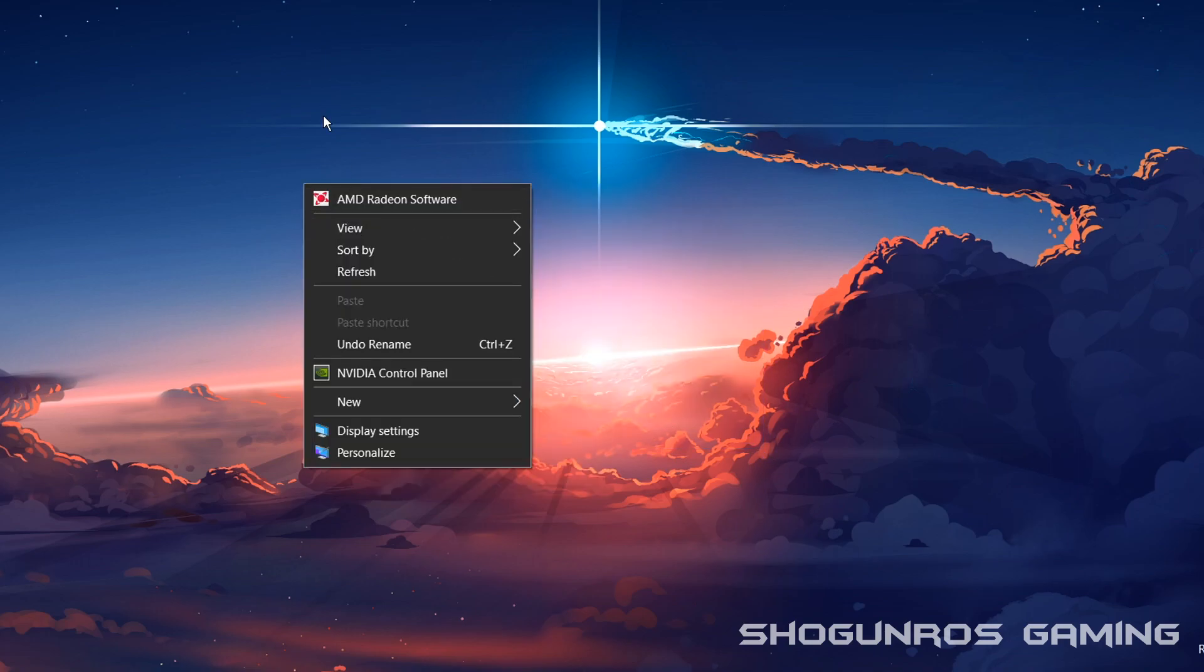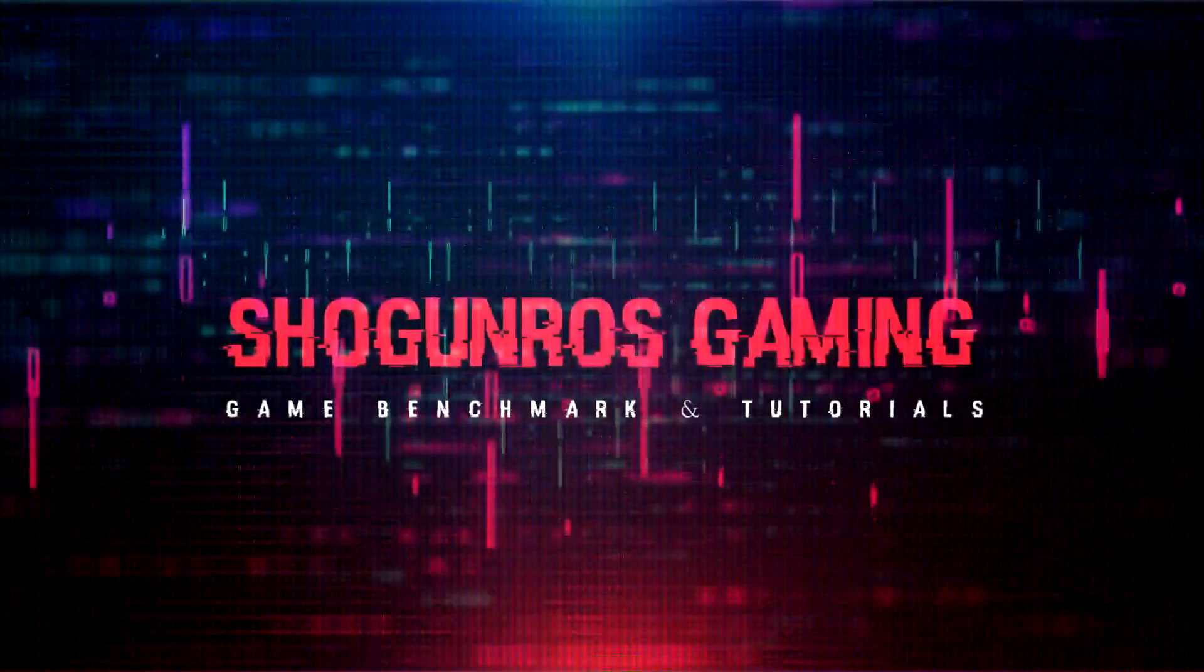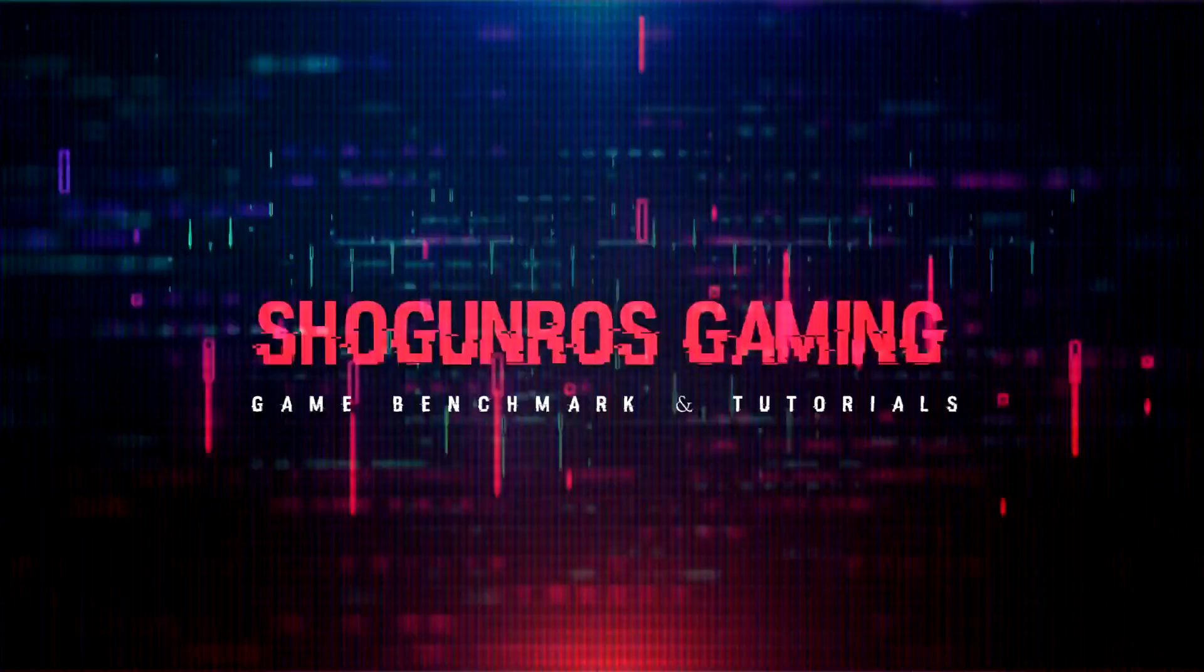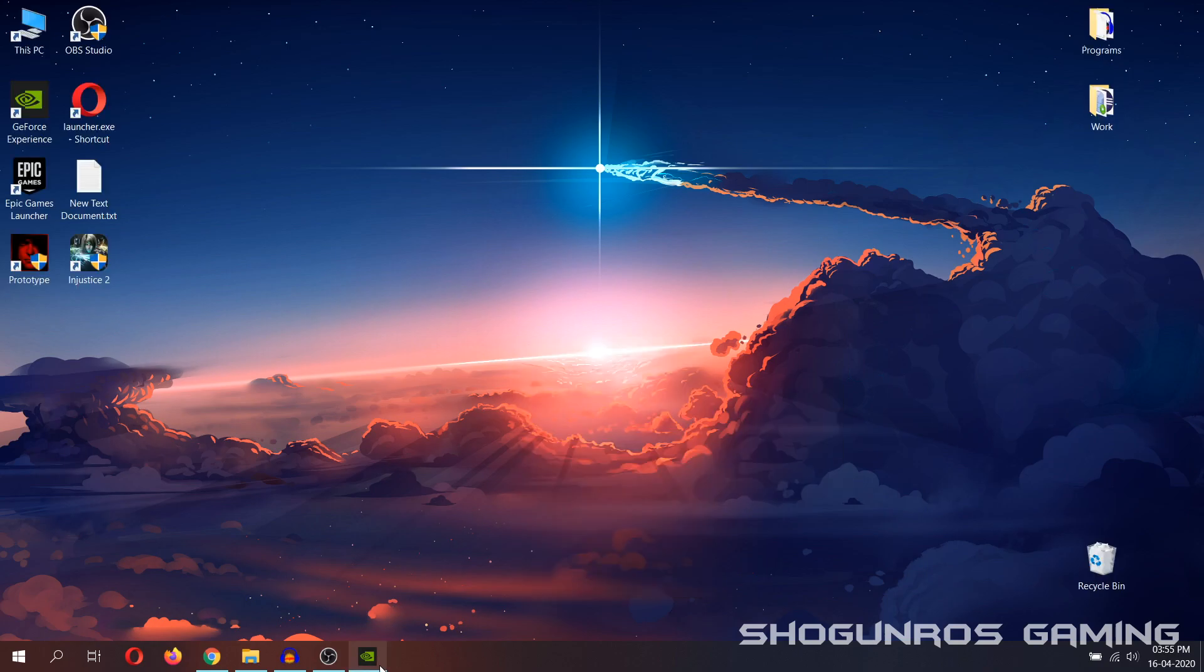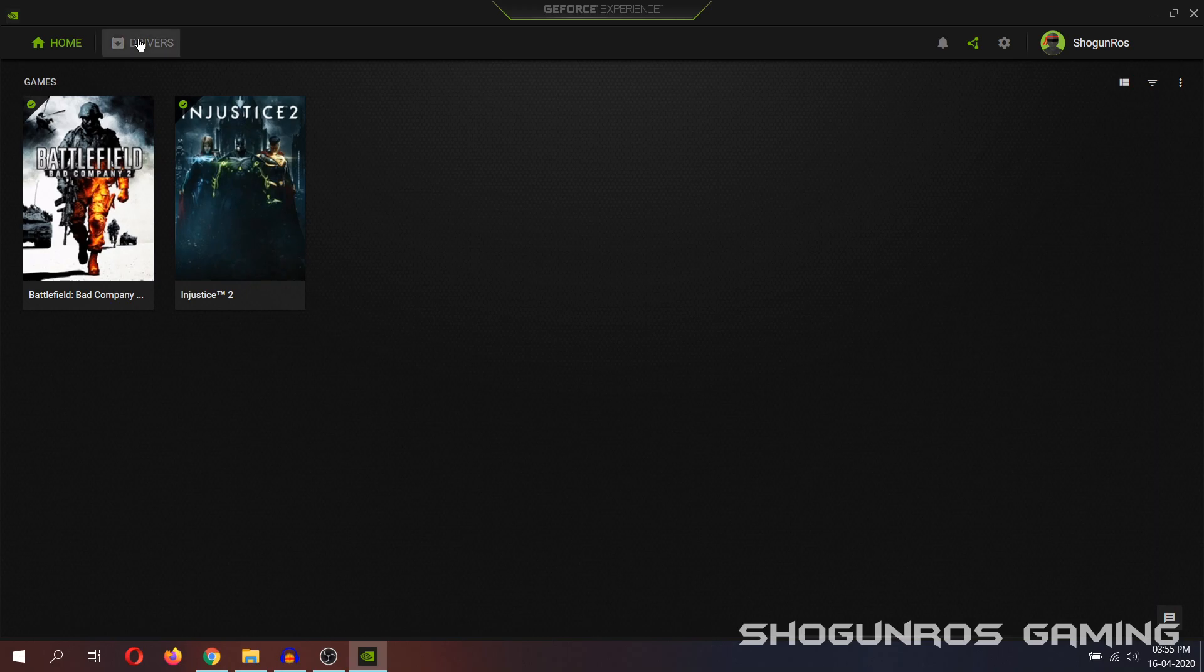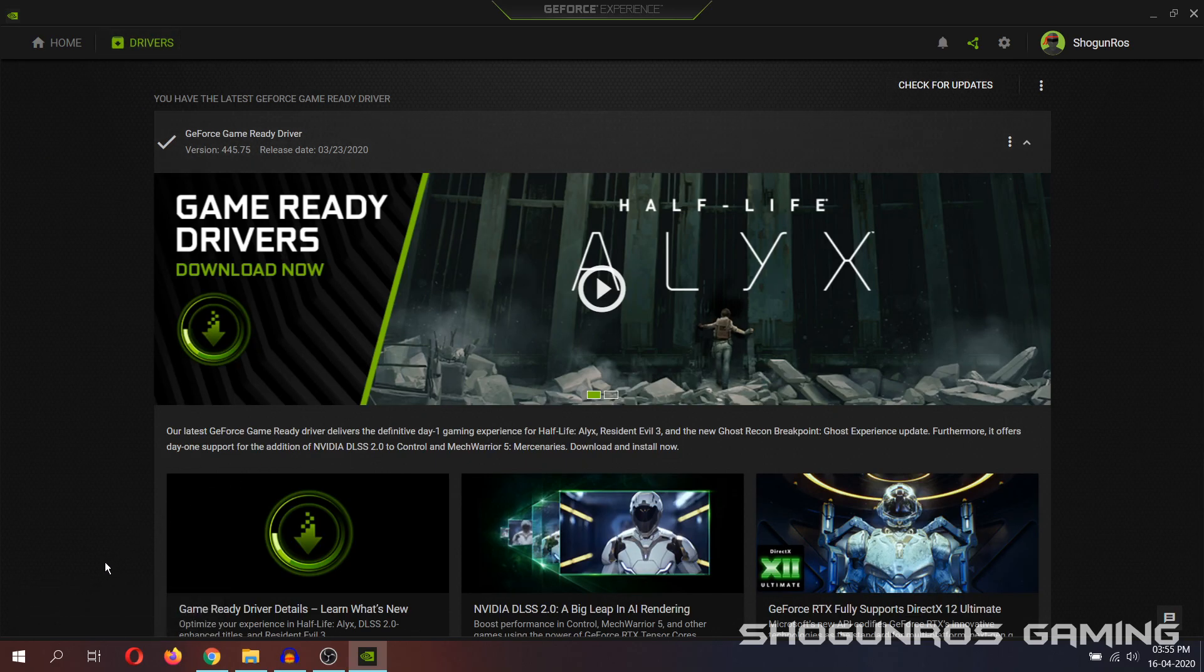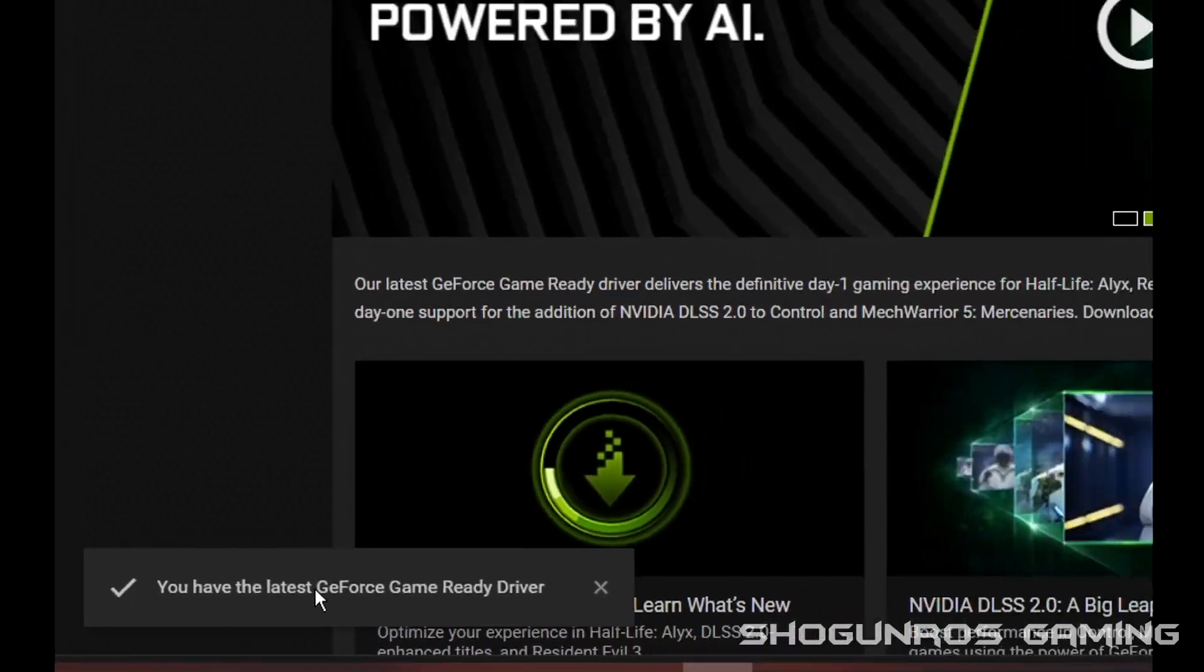So, with that being said, let's dive into the tutorial. First, make sure that you have the latest driver installed. You can use GeForce Experience to update your driver. In order to update your driver, open GeForce Experience, go to drivers tab and click check for updates. Since my driver is already up to date, I won't do anything.